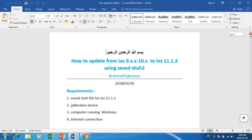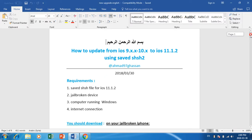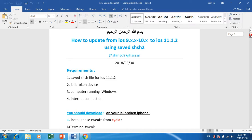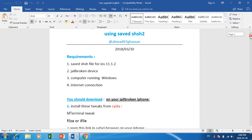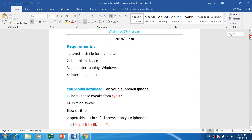The requirements: you need a saved SHSH file for 11.1.2. You should also have an iPhone — a jailbroken iPhone — and a computer running Windows, and of course an internet connection. You should download on your iPhone from Cydia: M-Terminal and Filza.